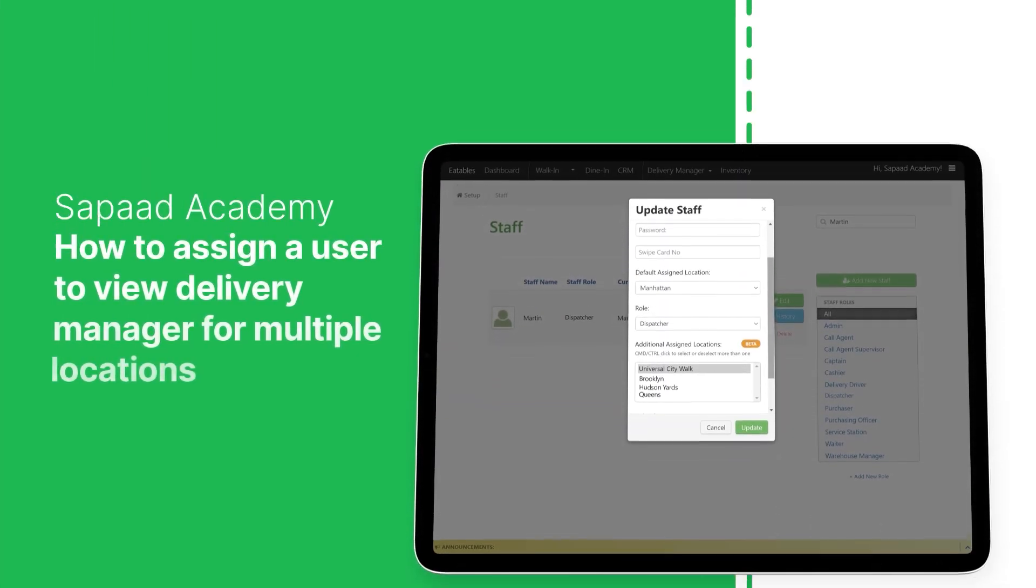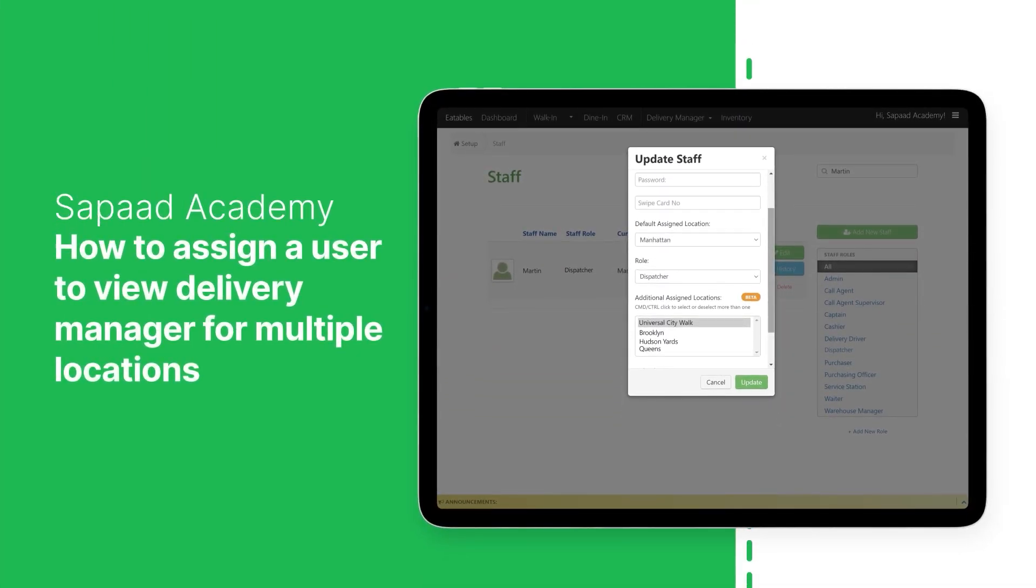In this video, we'll show you how to assign a user to view Delivery Manager for multiple locations. Let's begin.